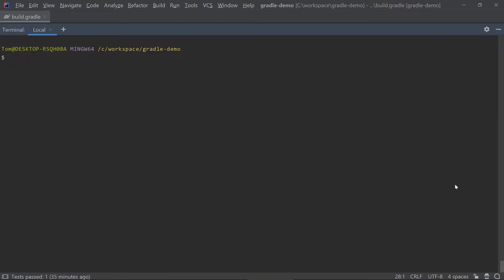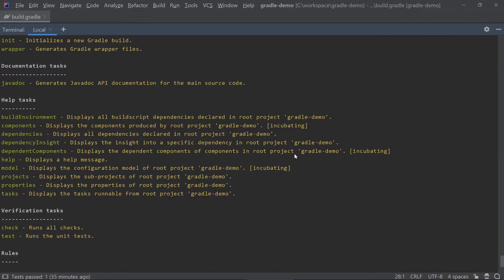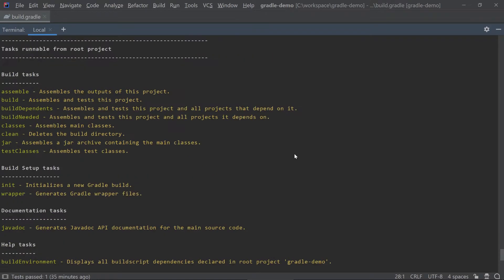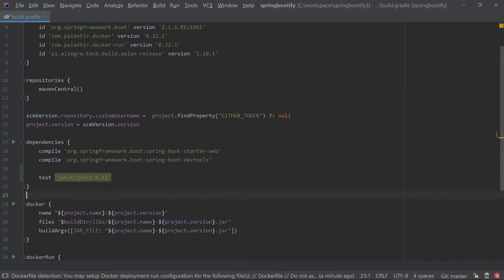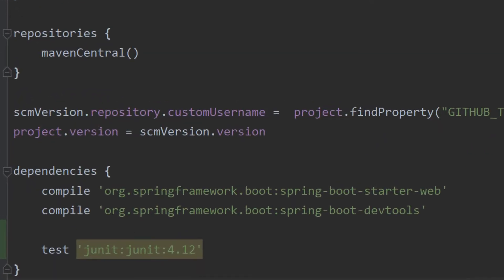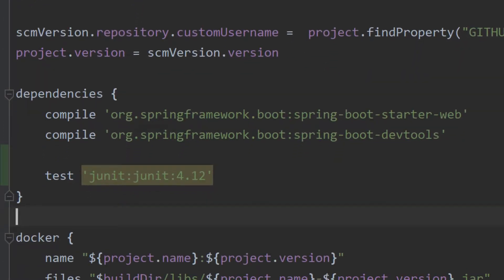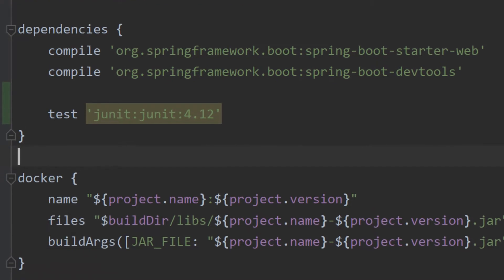You can see a list of all the tasks available in Gradle by running Gradle W tasks. Dependencies are libraries that your project depends on. You can pull them from any repository you want to, such as Maven Central or your local Maven repository. You can define dependencies to have a specific scope like compile and test, much like with Maven.